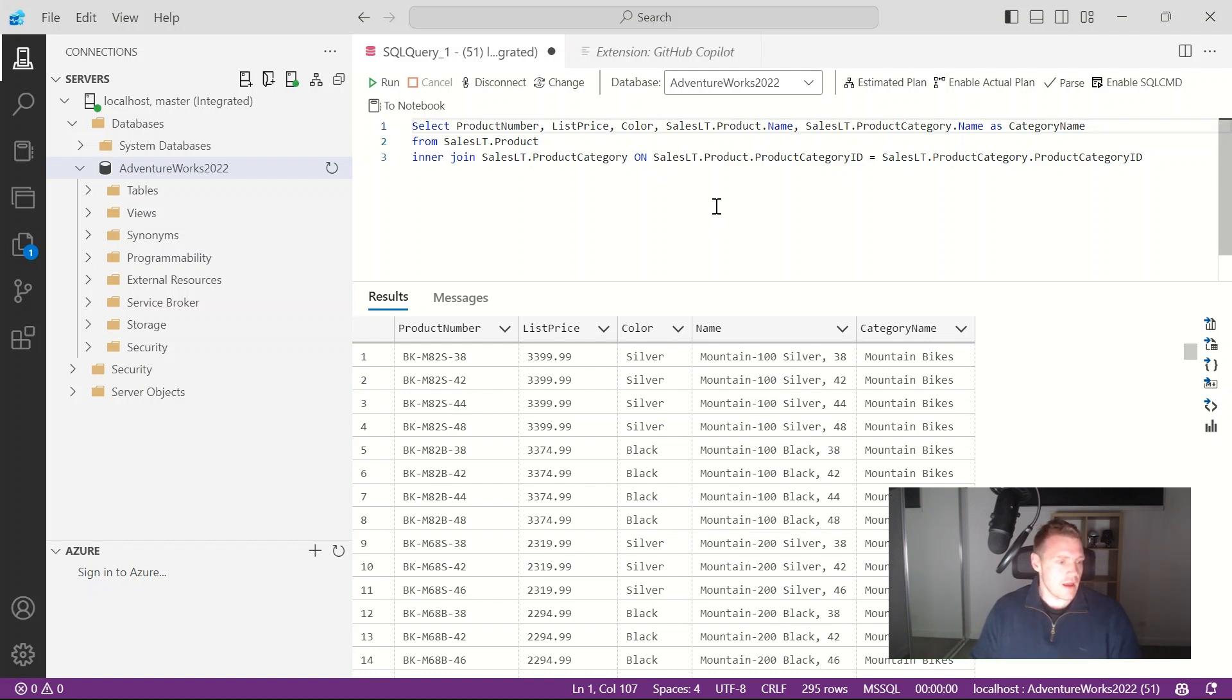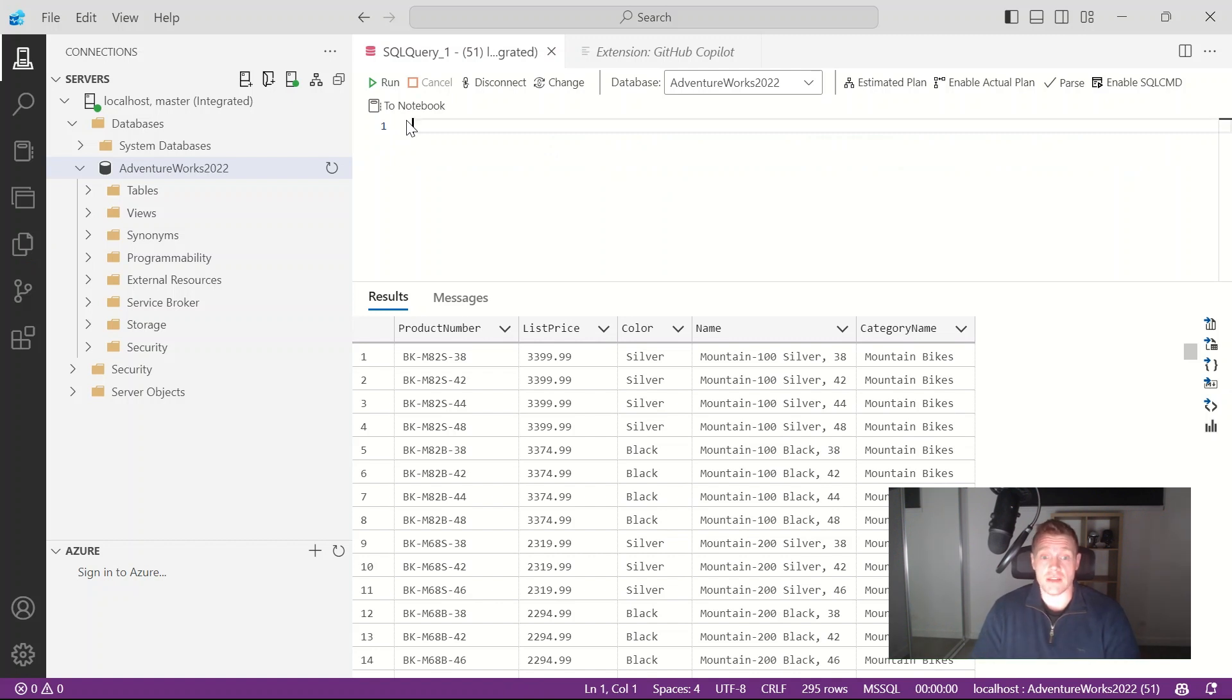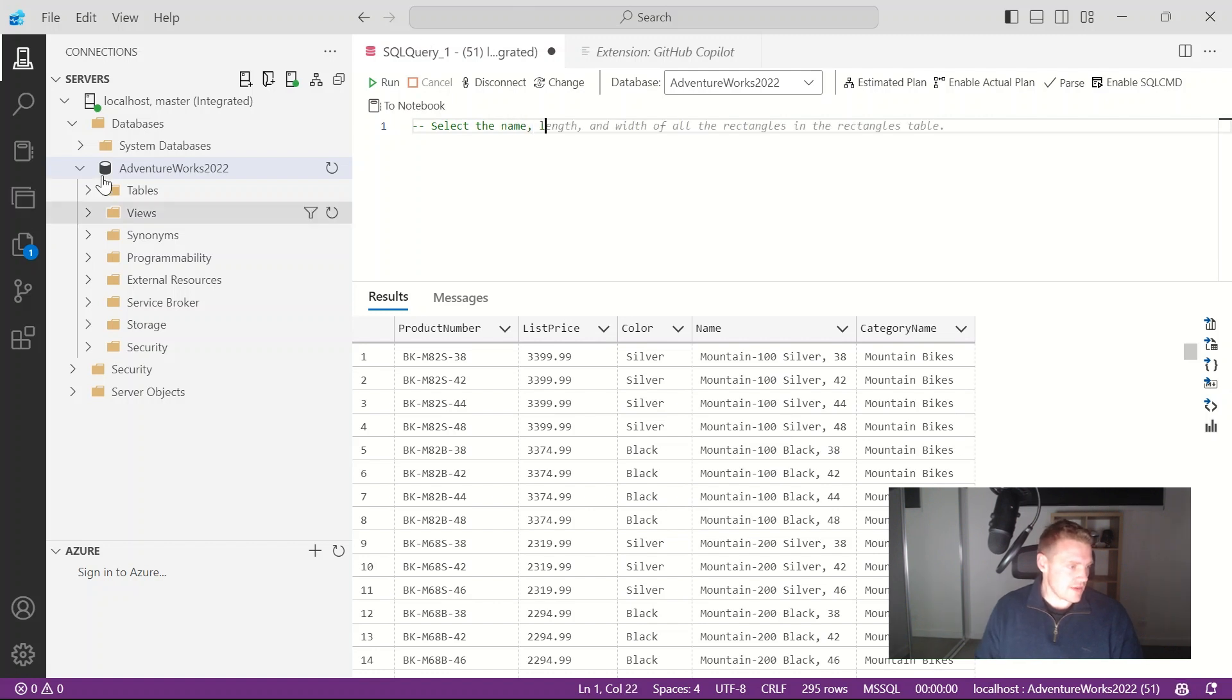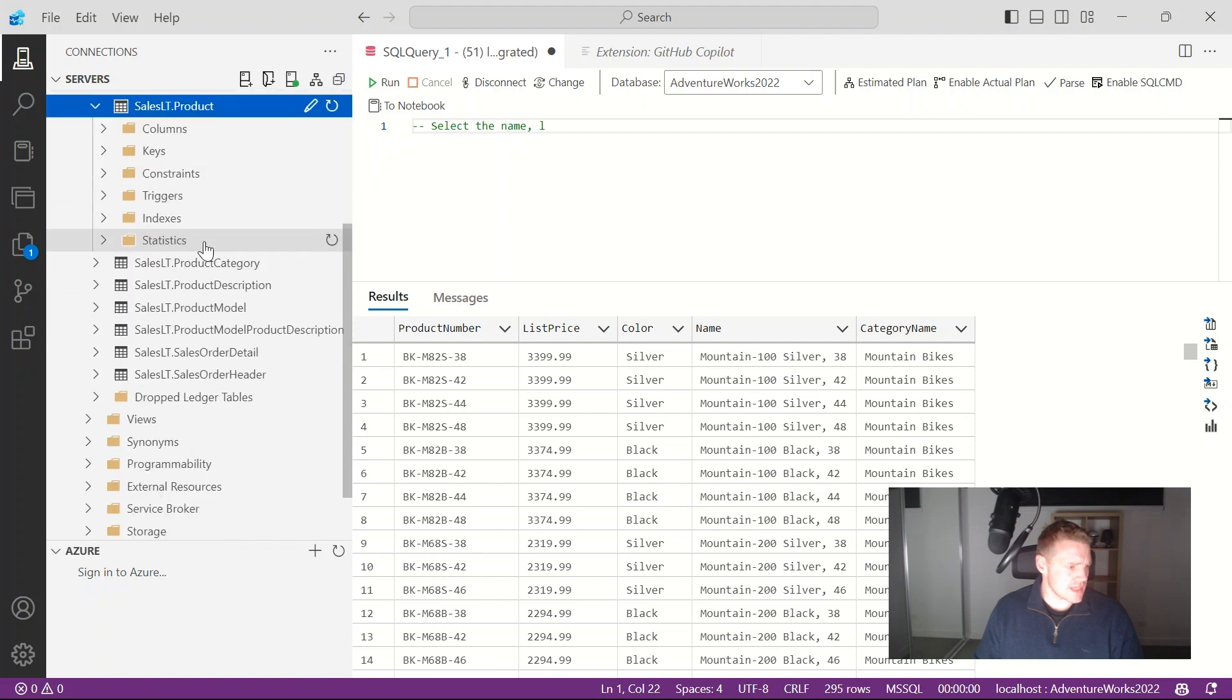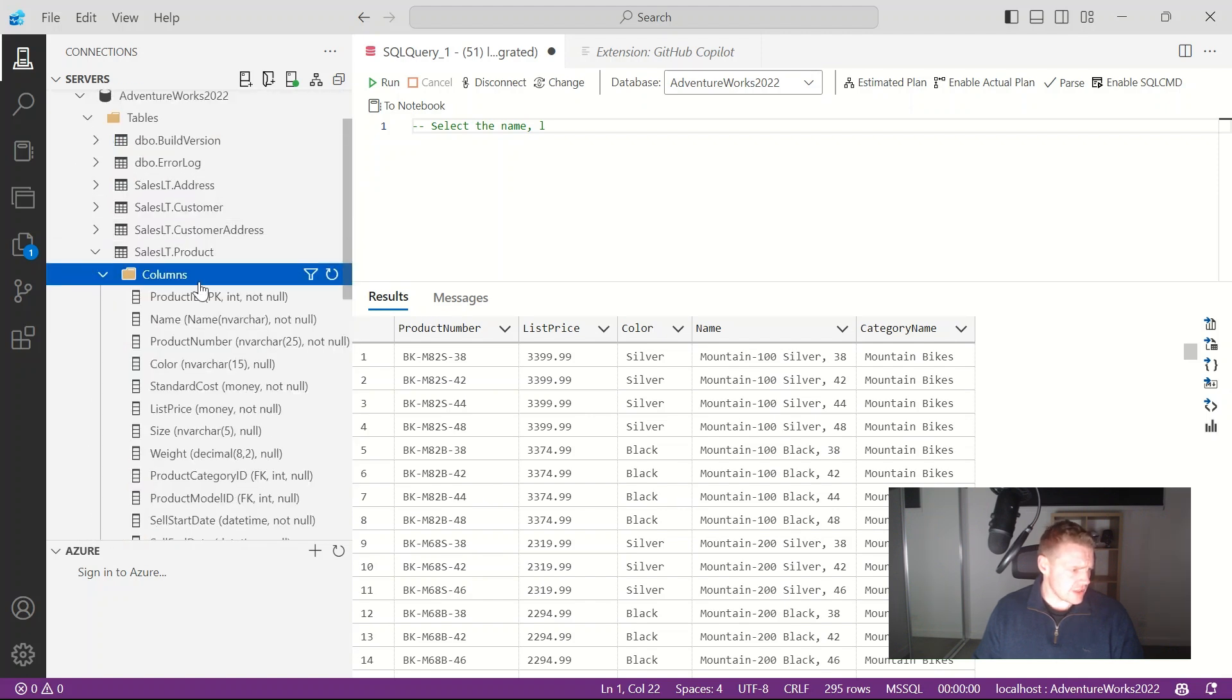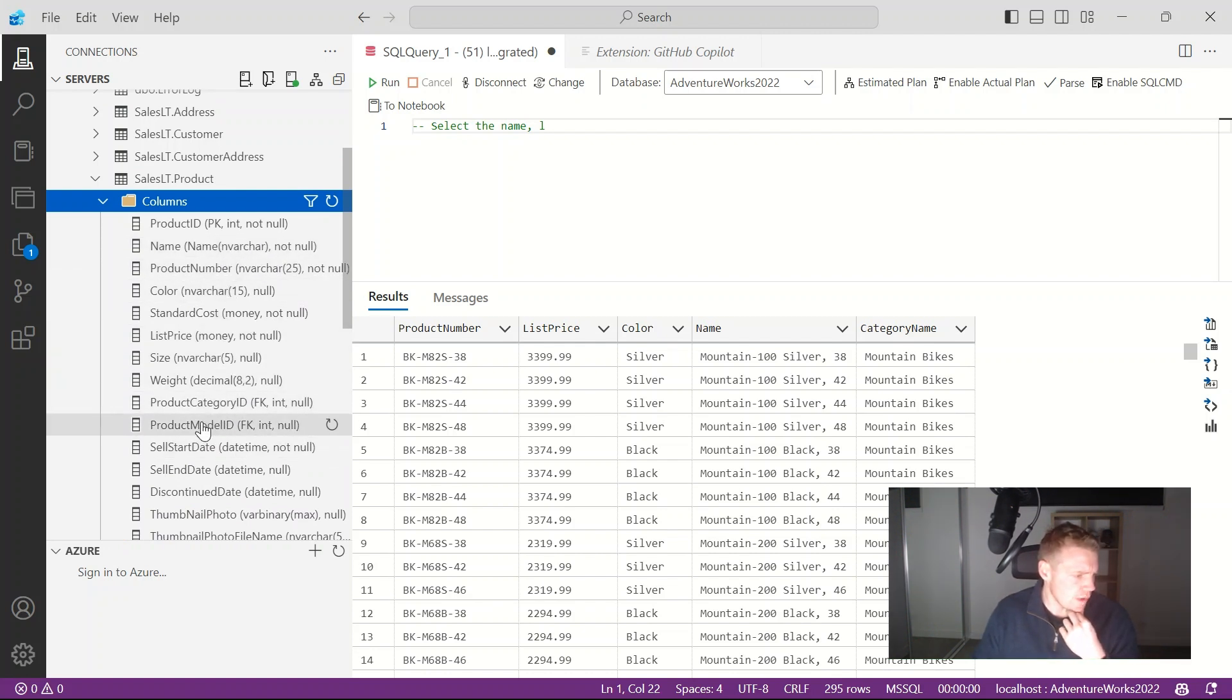But really another cool thing that we can do is actually get generated T-SQL code through comments that we make in our editor. So let me try this. So I'm gonna say select the name... let's have a look at the table. If I'm gonna use that product table again and let's have a look at the columns, I can see I've got columns for name, product number, color, list price, size, weight, product category id.